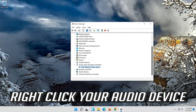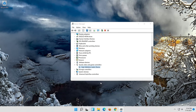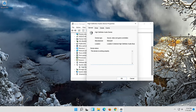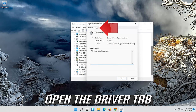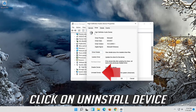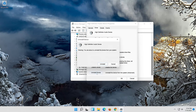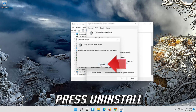Right-click your audio device. Click on Properties. Open the Driver tab. Click on Uninstall Device. Press Uninstall to confirm.